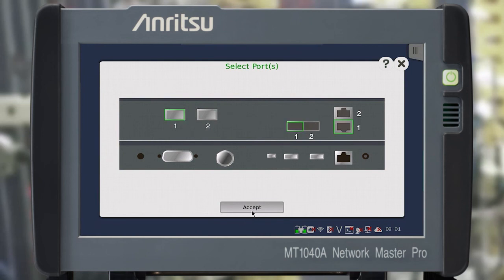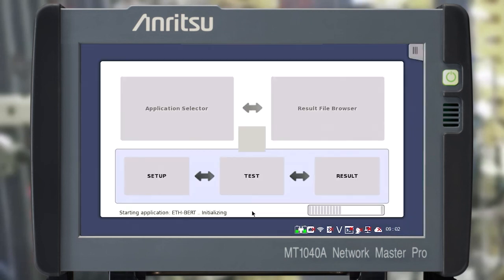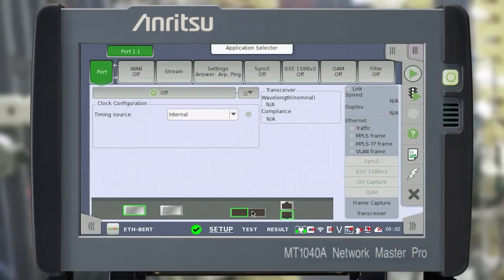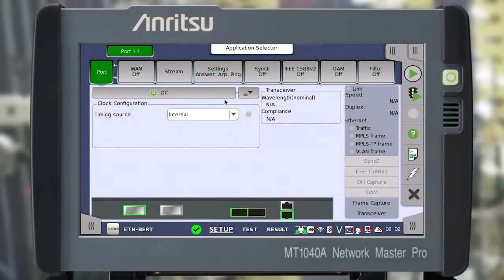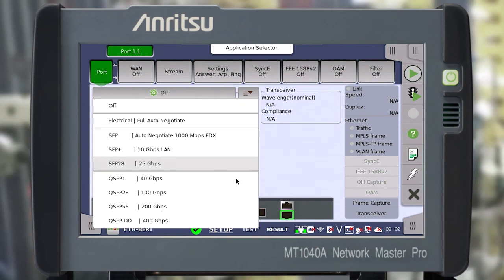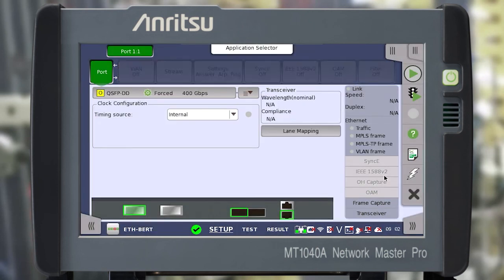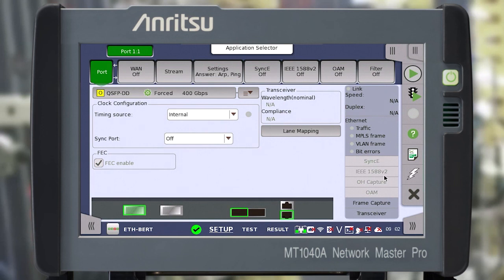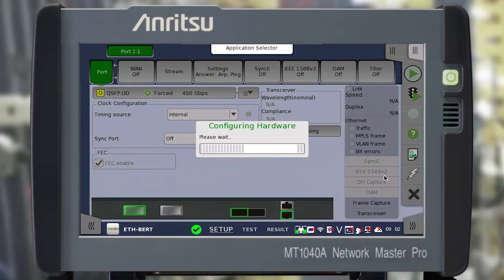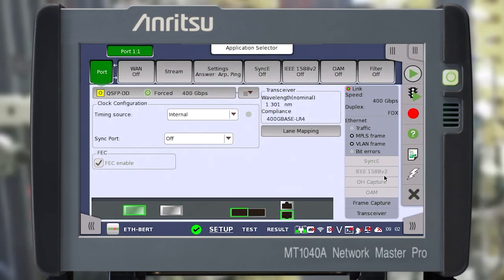we get into the setup window in which we need to configure the physical interfaces. First, in the Port tab, select the Interface tab from the drop-down list. Confirm the changes made. The interface is configured and launched. Here, we can see at what wavelength the selected transceiver works and what standard it meets.